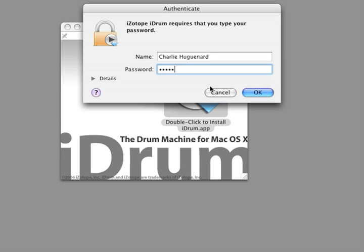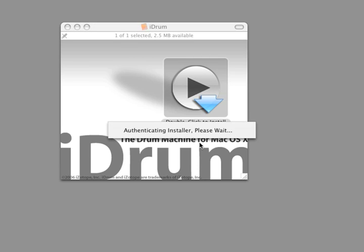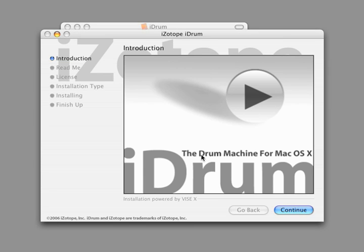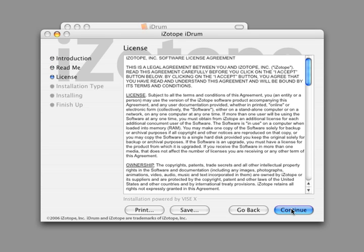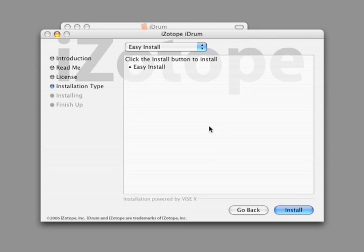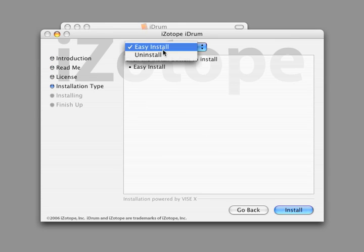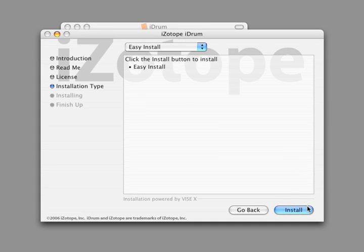To install iDrum, double click the installer and follow the instructions. The installer also gives you an uninstall option.